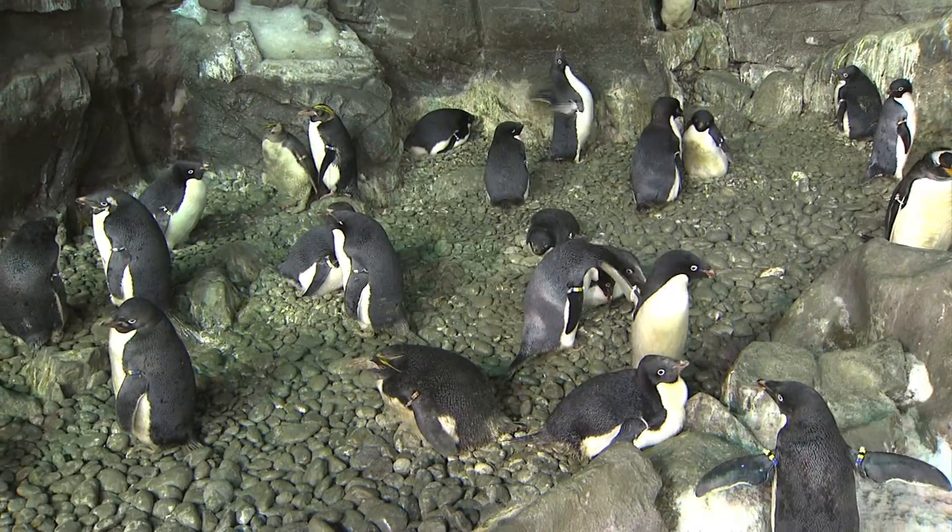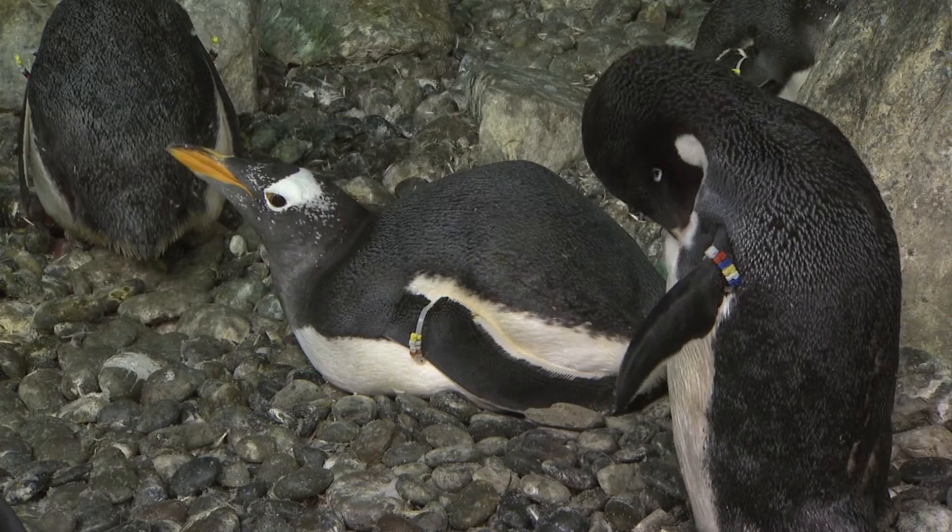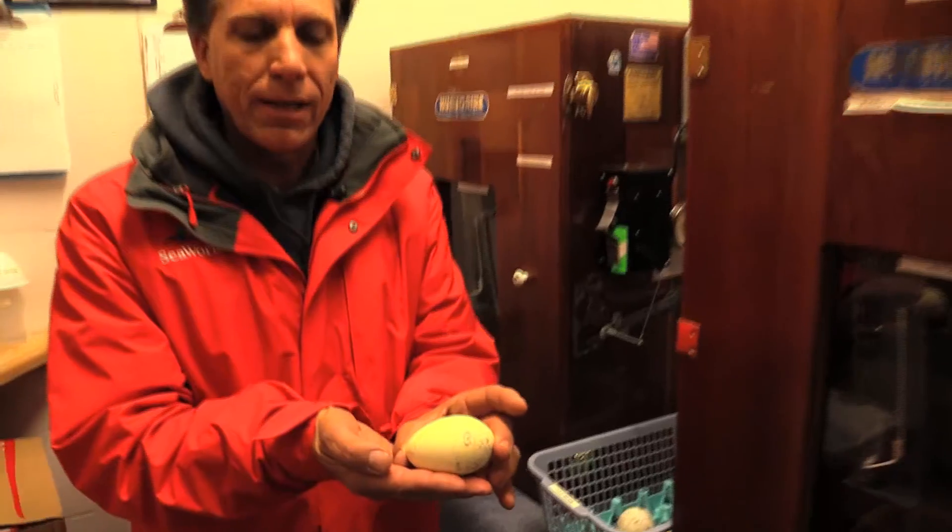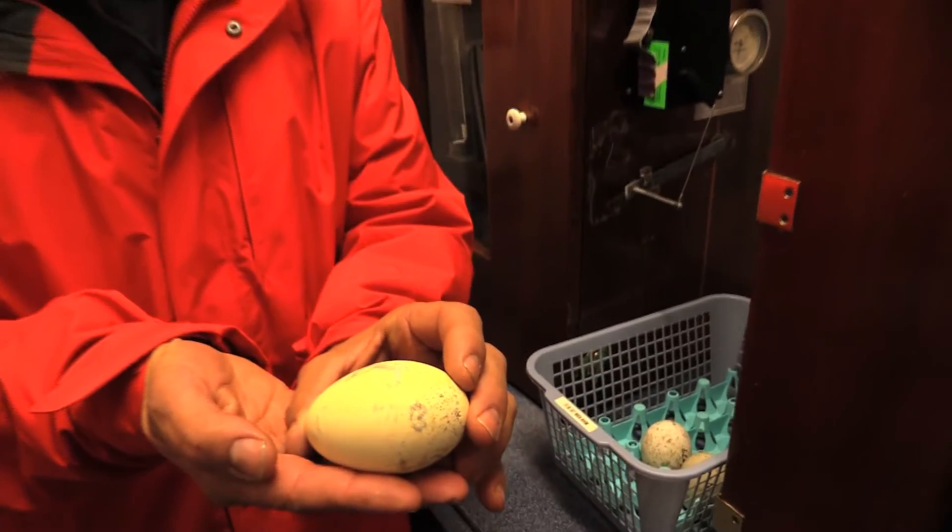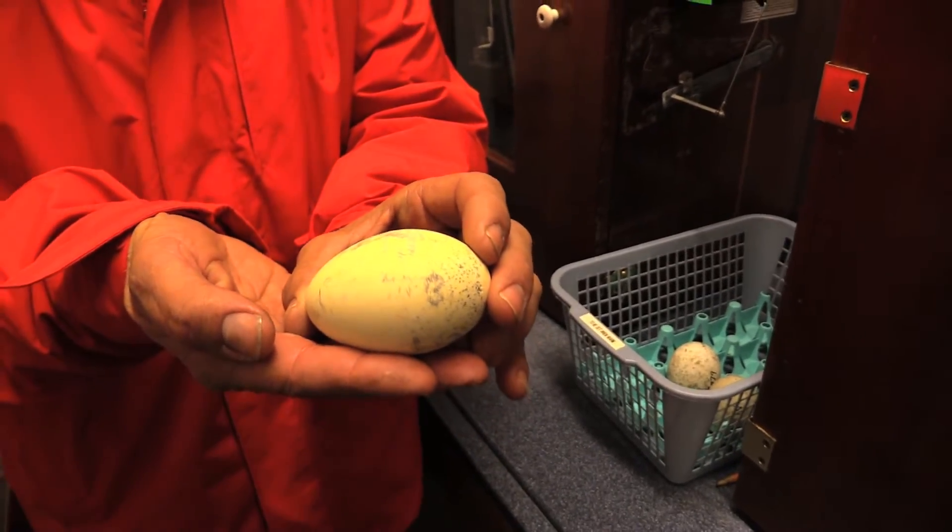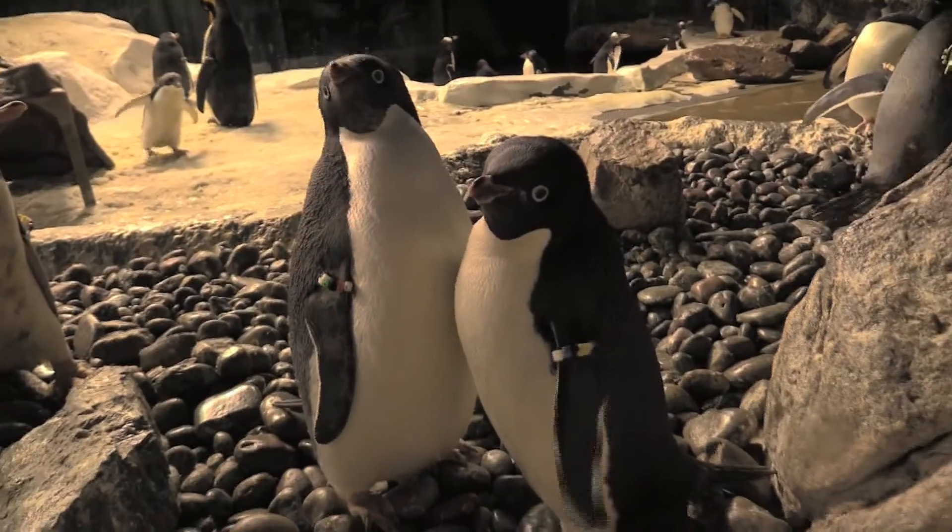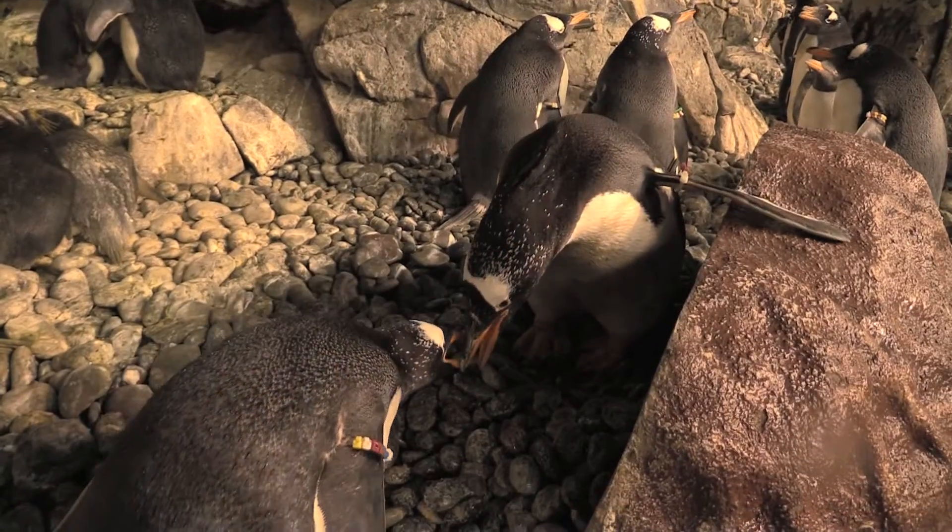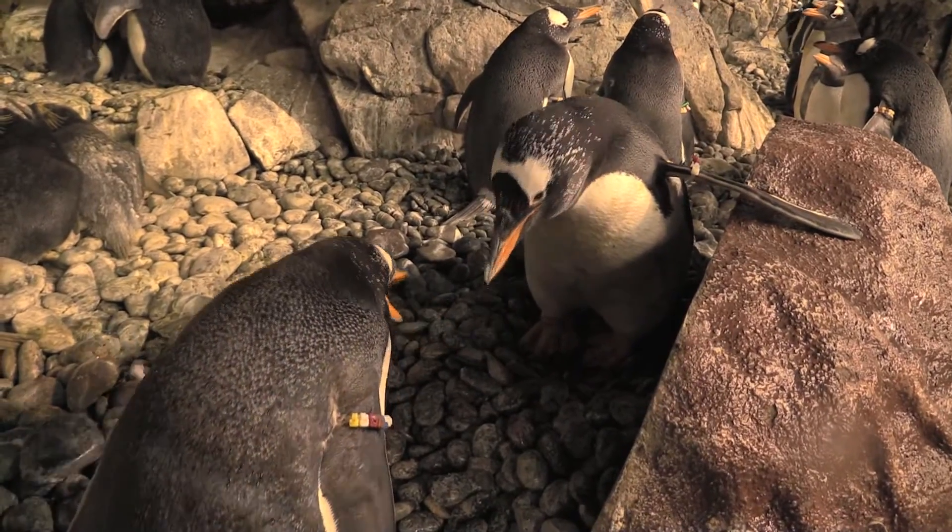If a penguin lays an egg that for some reason is infertile, we can give them a dummy egg right here. They can make all the mistakes they want on the dummy egg. So hopefully next year they'll figure it out and they can raise a chick all by themselves.